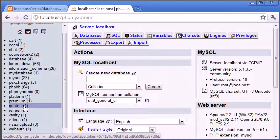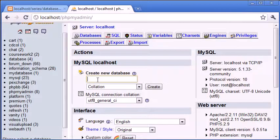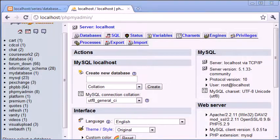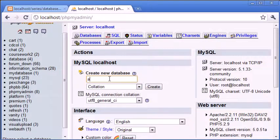And to create a new database we use this field here. So I can create a new database called, let's just say, a database.